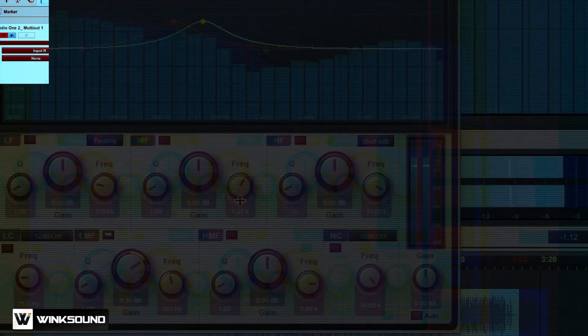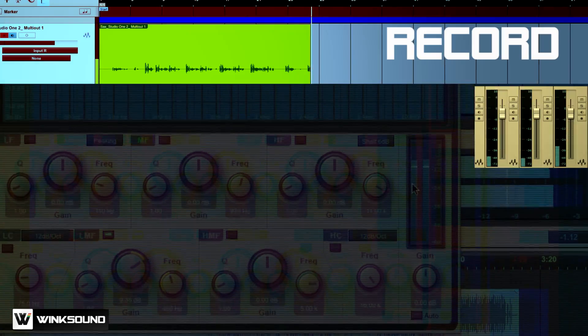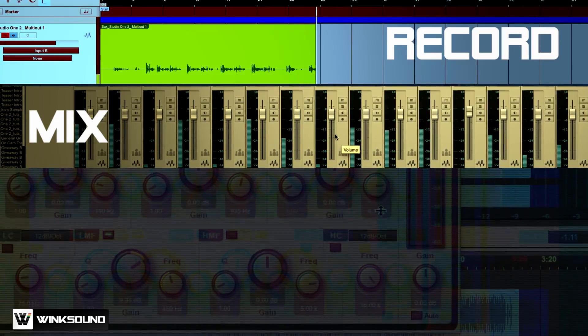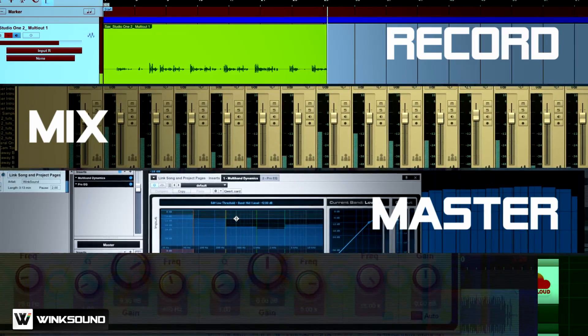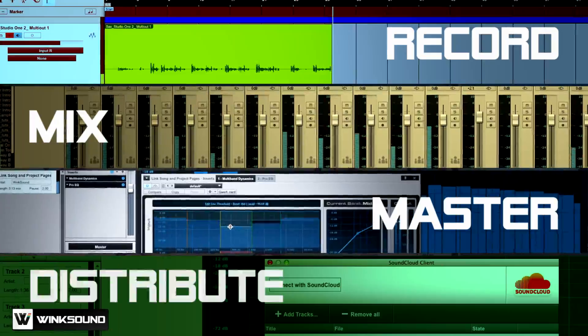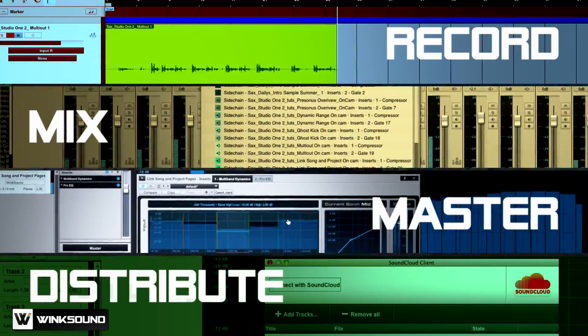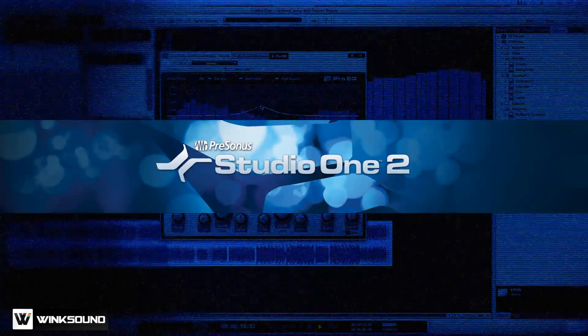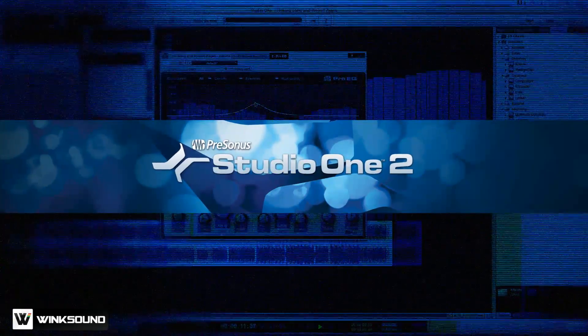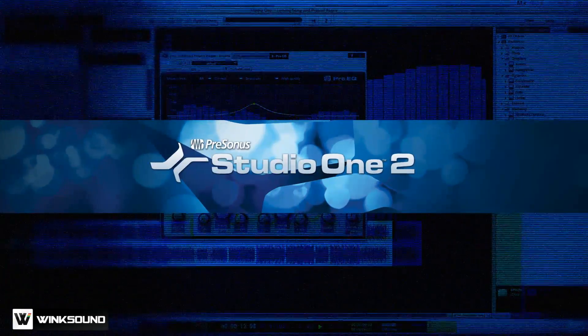What if the software you used to record and mix your tracks was also the software you used to master and distribute your production? With Studio One-2 Professional from Presonus, now it is.